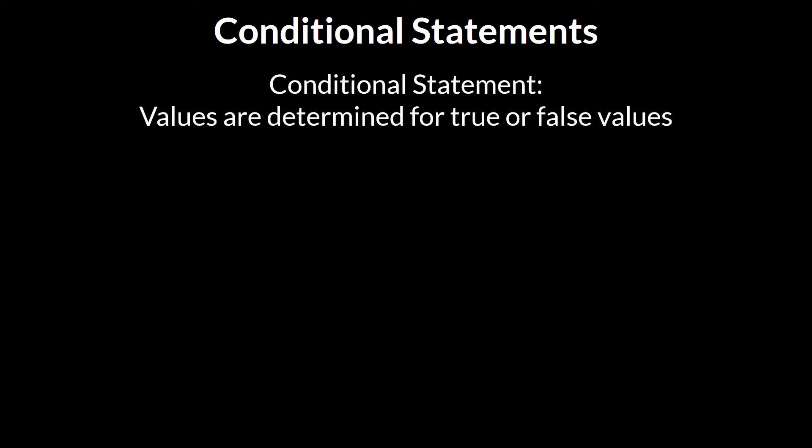Another important idea in computer programming is the idea of conditional statements. This is the idea where values are determined for true or false values based on what are known as if-then-else statements. Based on the condition found, a decision can be made as to how the program will proceed or the action it will take.